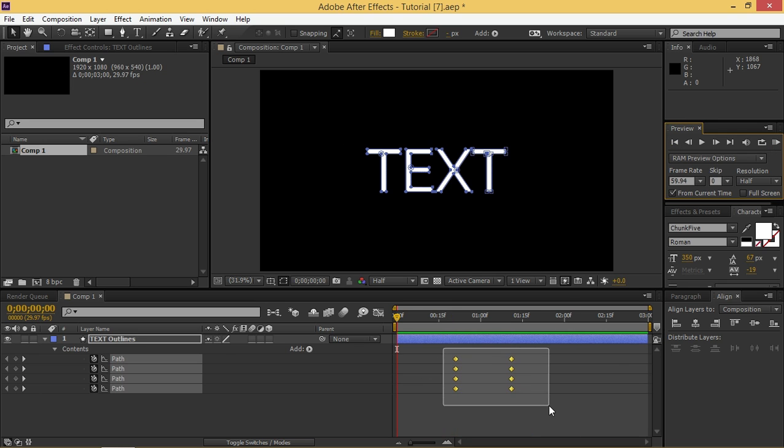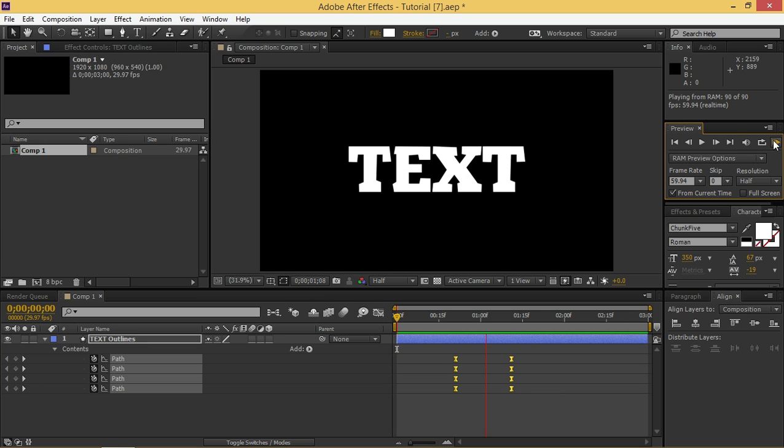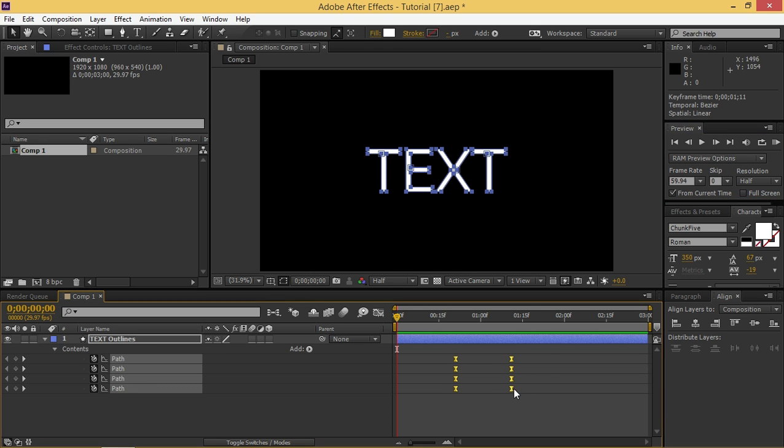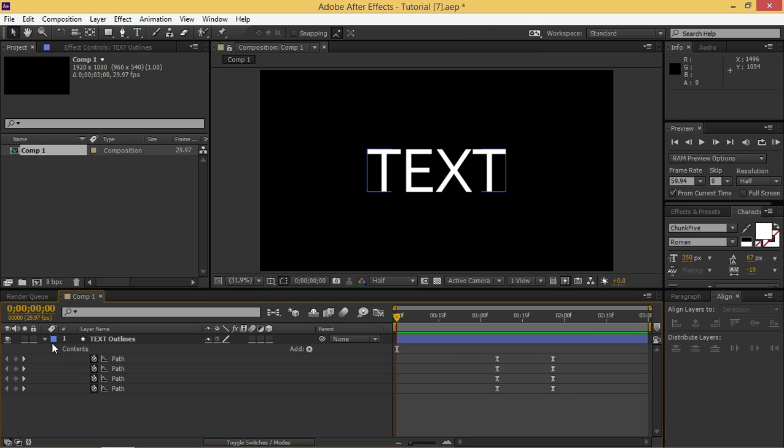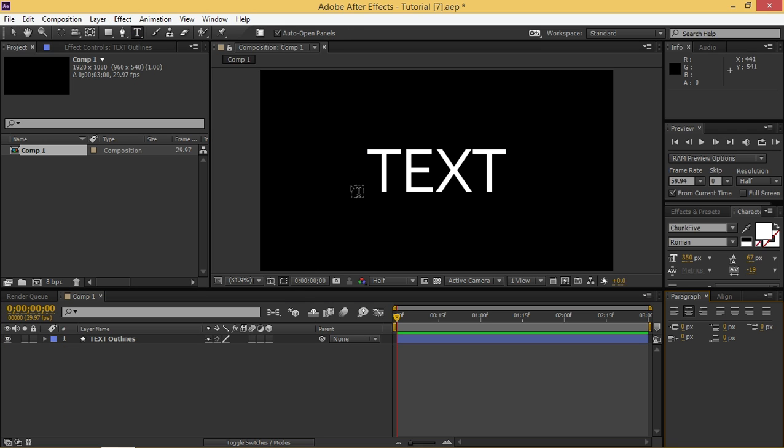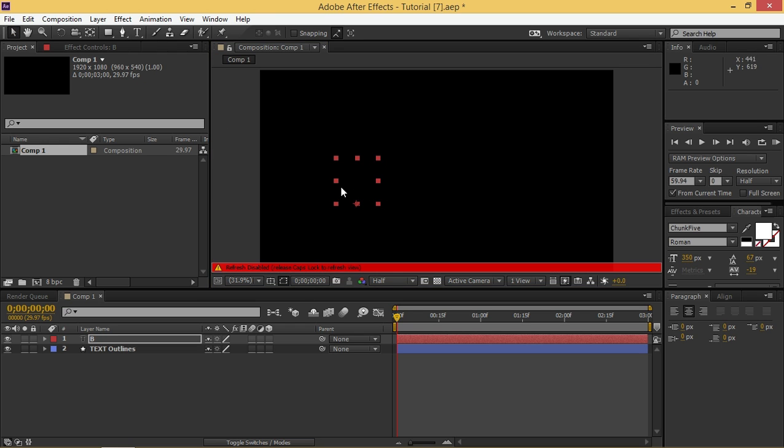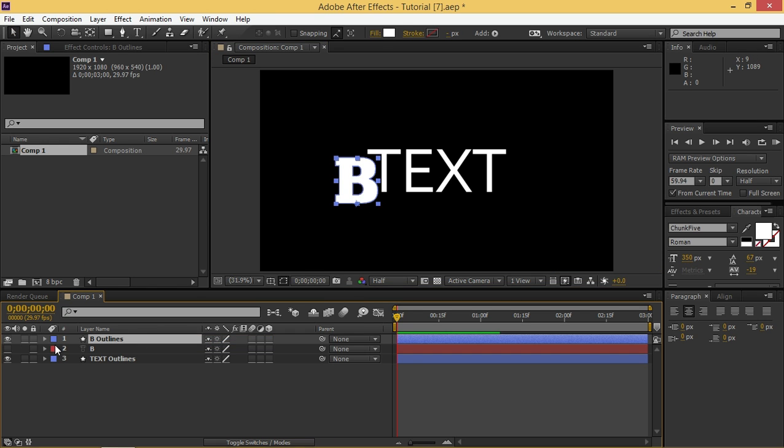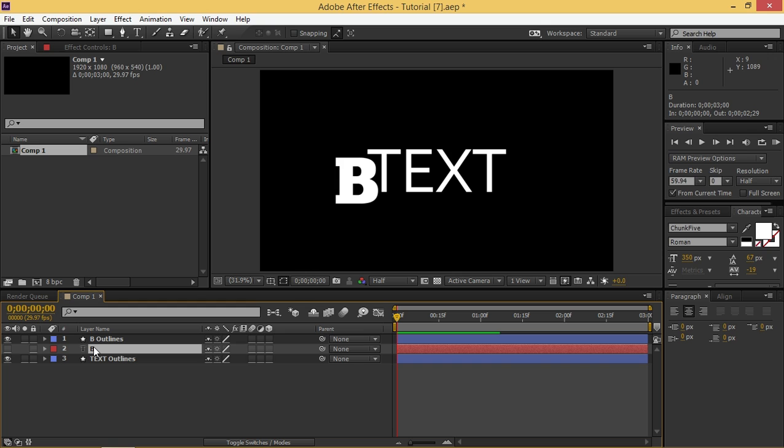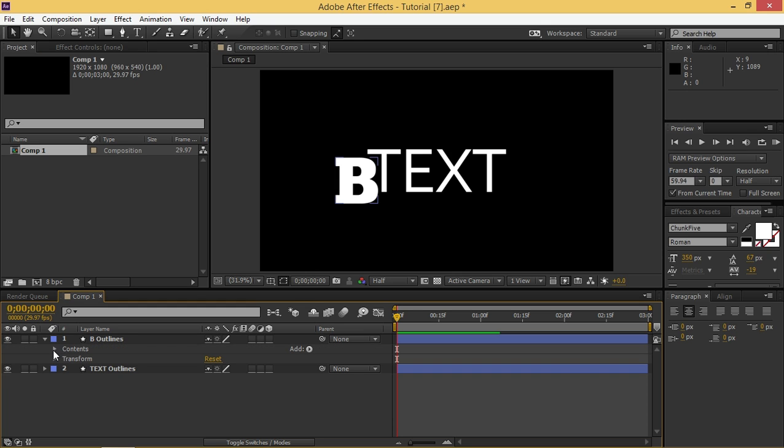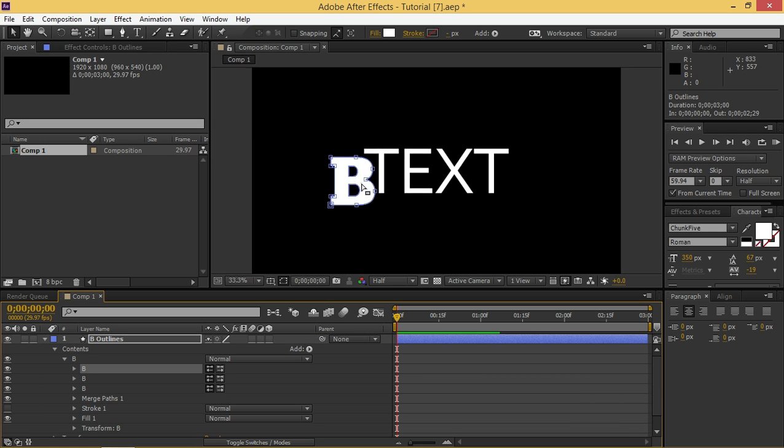So what you can do is you can easy ease these keyframes to make this look a bit better. And another thing that you have to pay attention to is when you have letters like B. When you create shapes from text, you will have multiple paths. And you need to make sure that when you paste your keyframes that you don't paste the inner path into the outer path because that will look very bad.